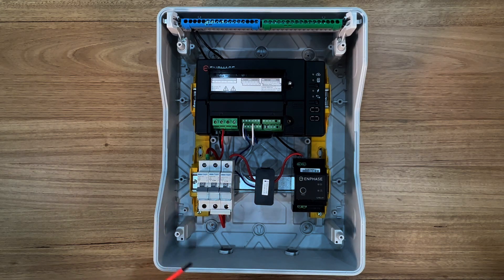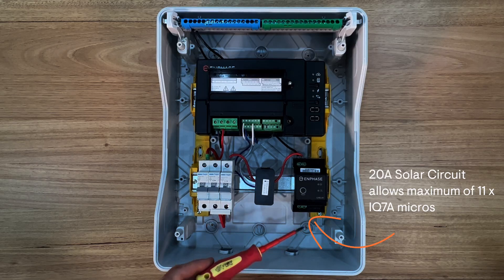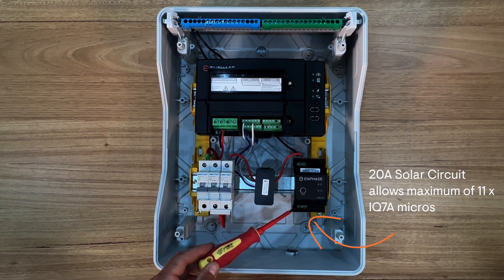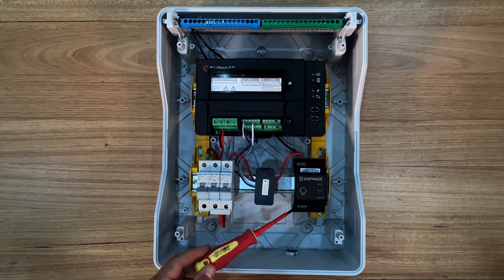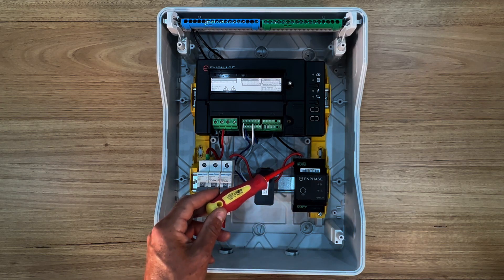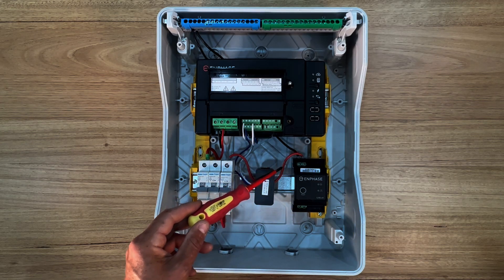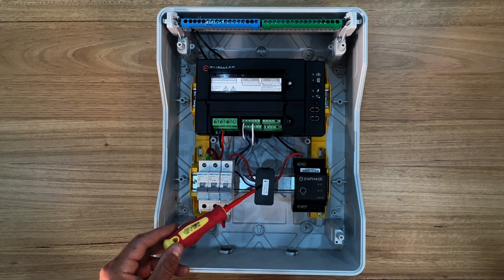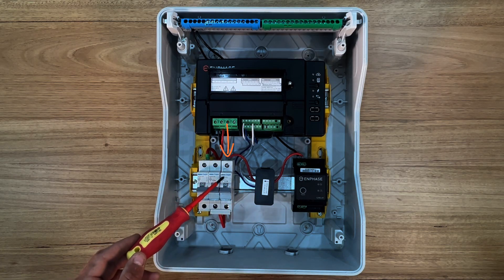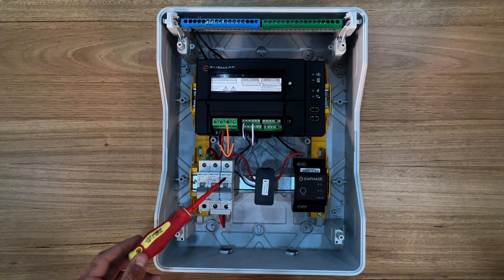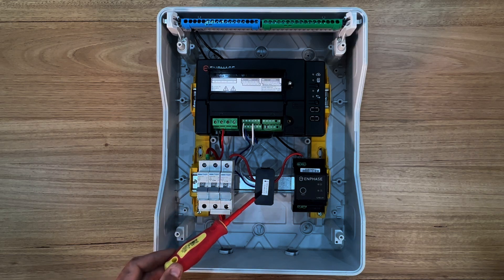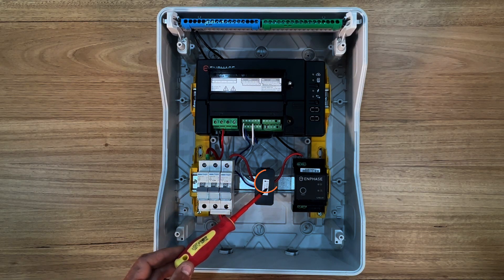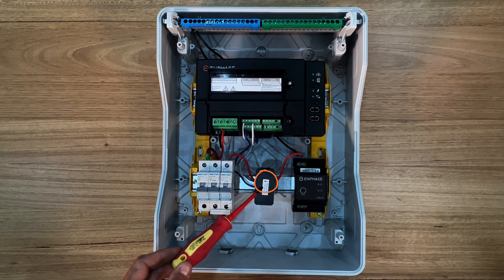A 20 amp solar circuit is wired to the side labelled from PV on the single phase Q relay. The active conductor of the solar circuit passes through the current transformer and connects into the 20 amp circuit breaker. Note that the arrow of the CT points away from the solar and back towards the circuit breaker.